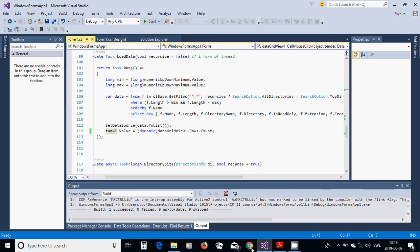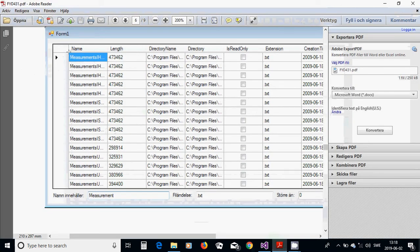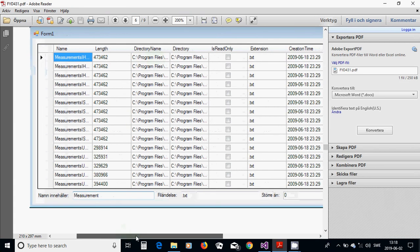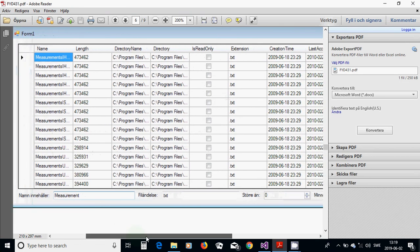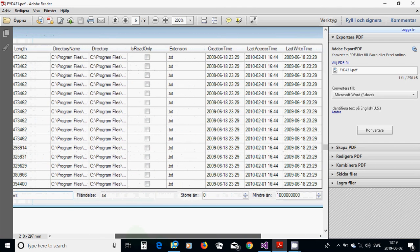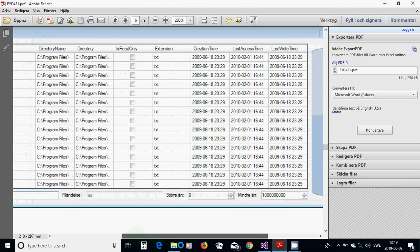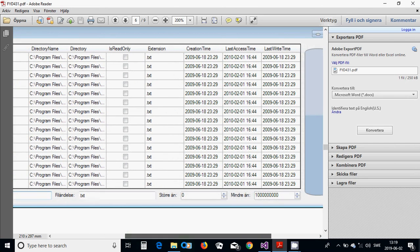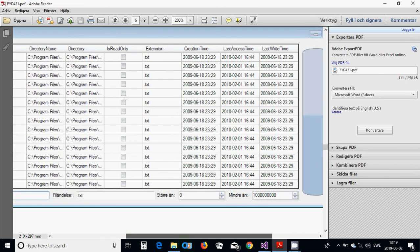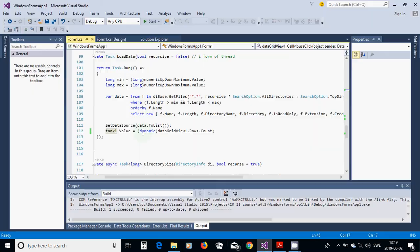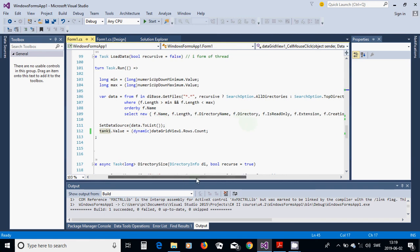Because we only want specific items — name, size, directory name, directory read-only status, extension, creation time, last access time, and last write time — we use an anonymous type in the Select clause: new { f.Name, f.Length, f.DirectoryName, ... } and so on.